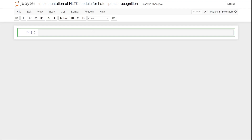Hello everyone, welcome to AI Sciences. Today we are going to discuss how we can implement the NLTK module for hate speech recognition. Let's start by importing a few libraries.